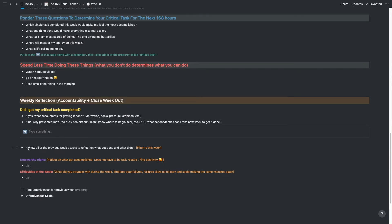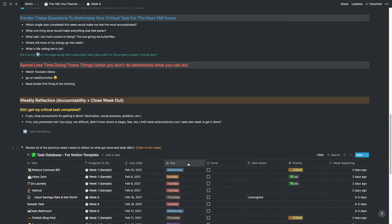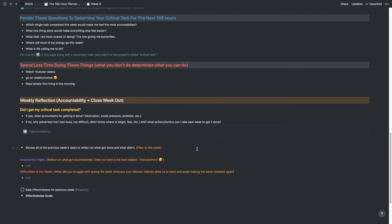You can review all the tasks you completed this week using the checkboxes. Sometimes we forget how productive we actually are, so it's good to reflect on that. I also like to do noteworthy highlights — reflecting on what was accomplished task-related or just the week in general — and note the difficulties. What did you struggle with? Embrace your failures, learn from your mistakes, and if you weren't productive, figure out why.